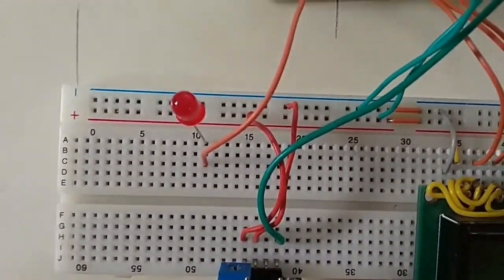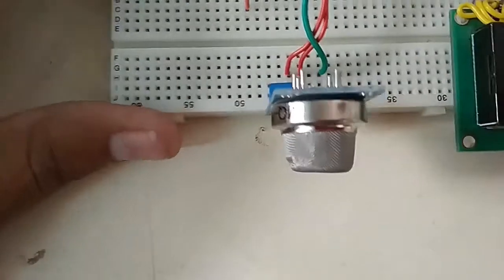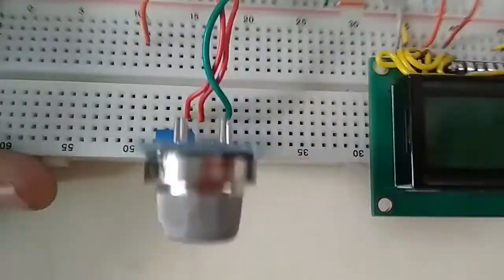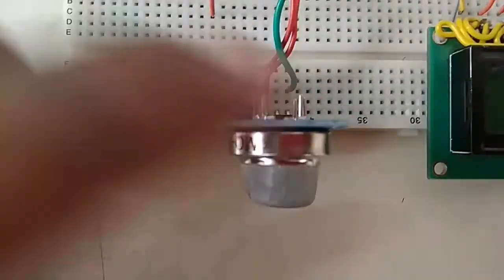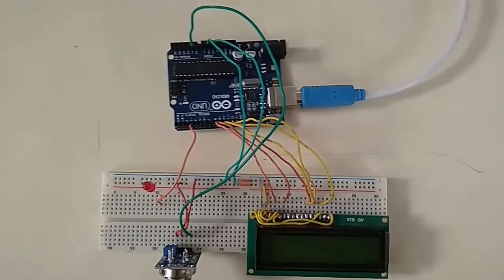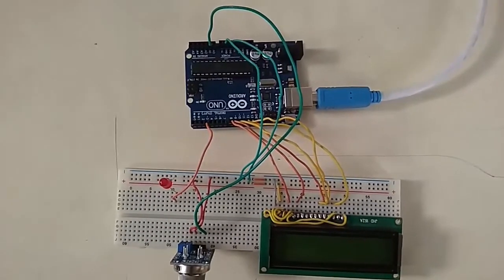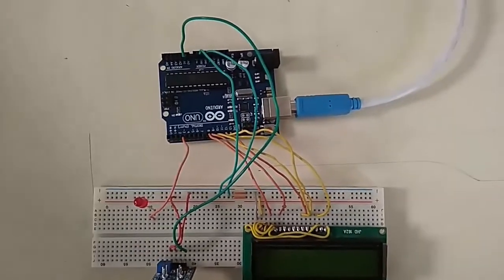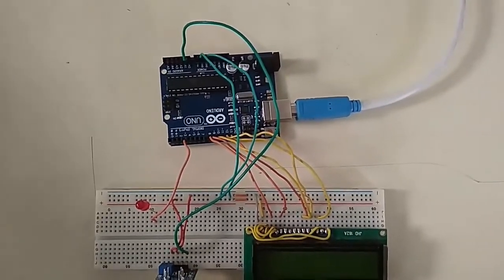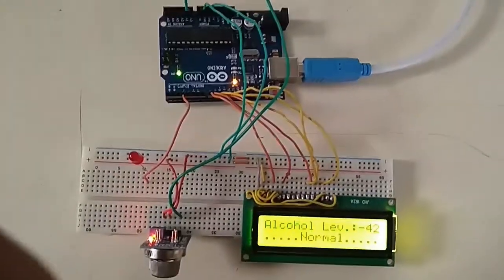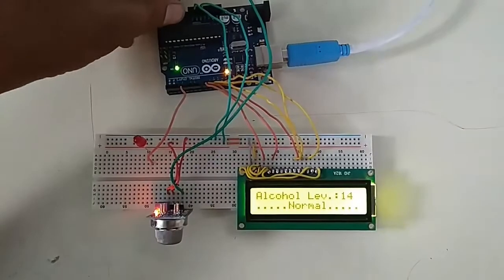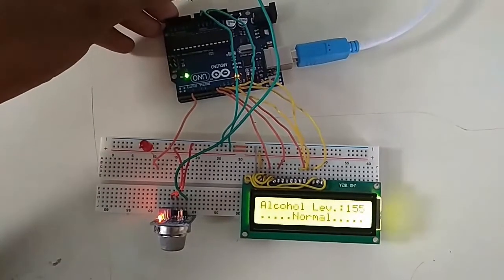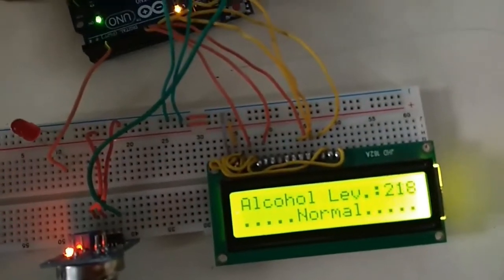This is the gas sensor. We have used the analog pin as output. This gas sensor can be used to detect alcohol as well. I have supplied the power and connected the analog output pin to the Arduino board.